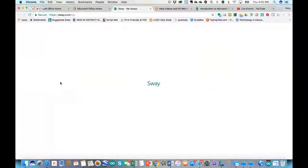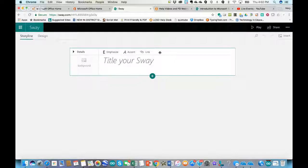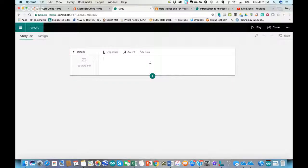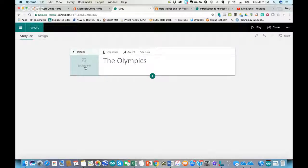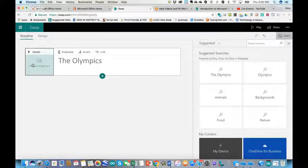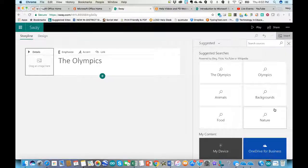I'm going to start a new Sway from scratch. The first thing is to give it a title — since the Winter Olympics are coming up, I'll type in 'The Olympics.' Then I'll click where it says Background to create a background picture. Once I click there, I can use one of their suggested searches to find content, type in a search term, or choose from different categories.